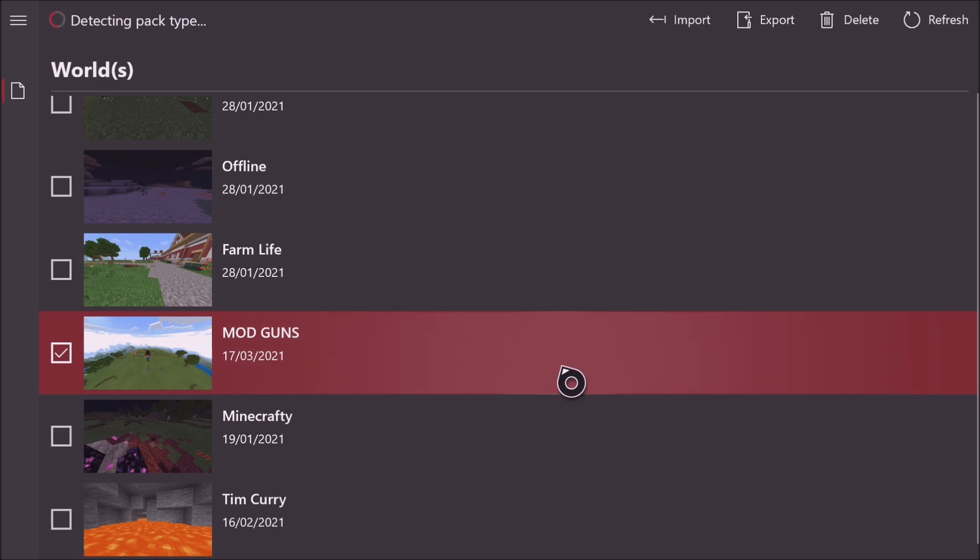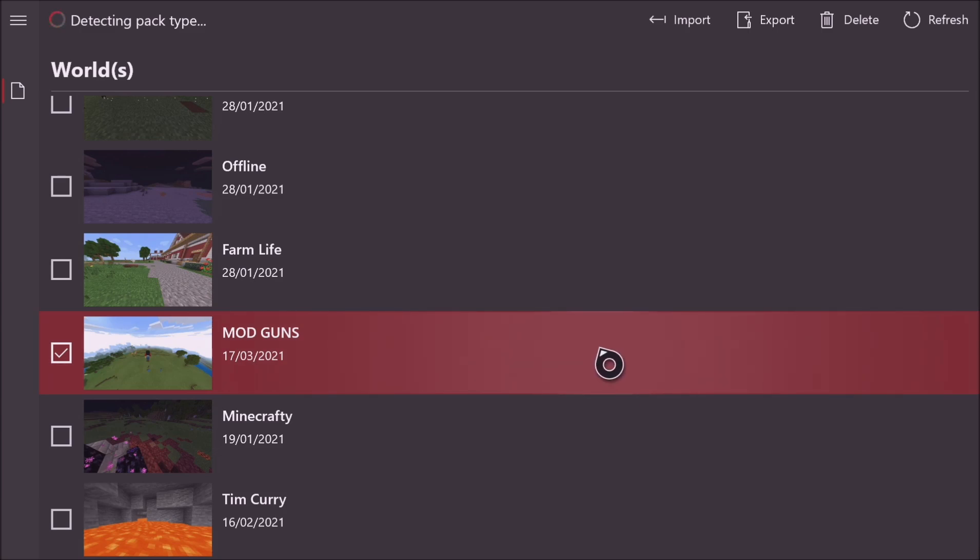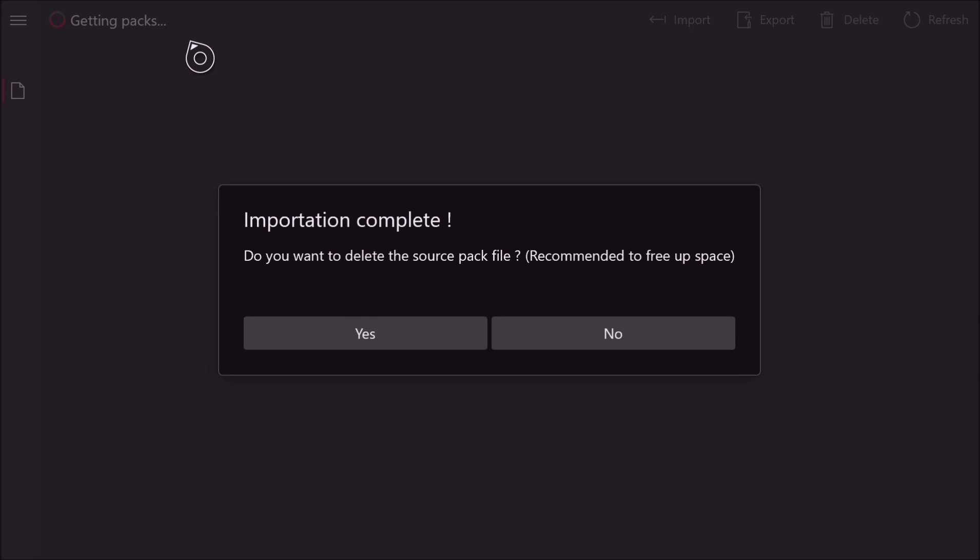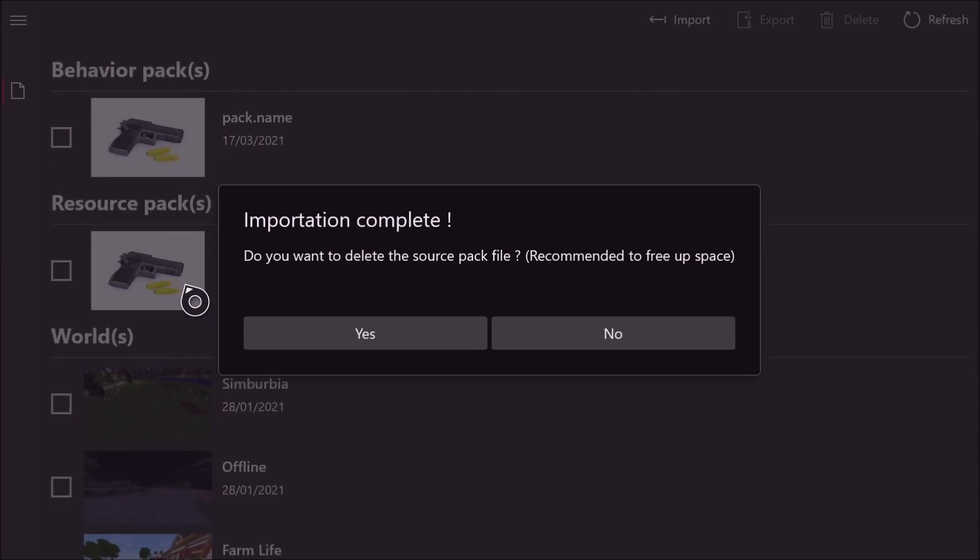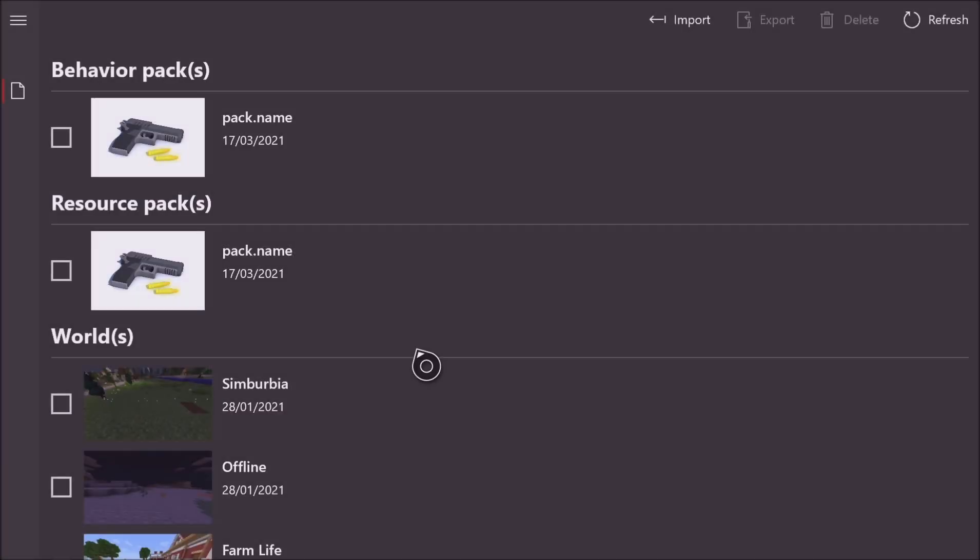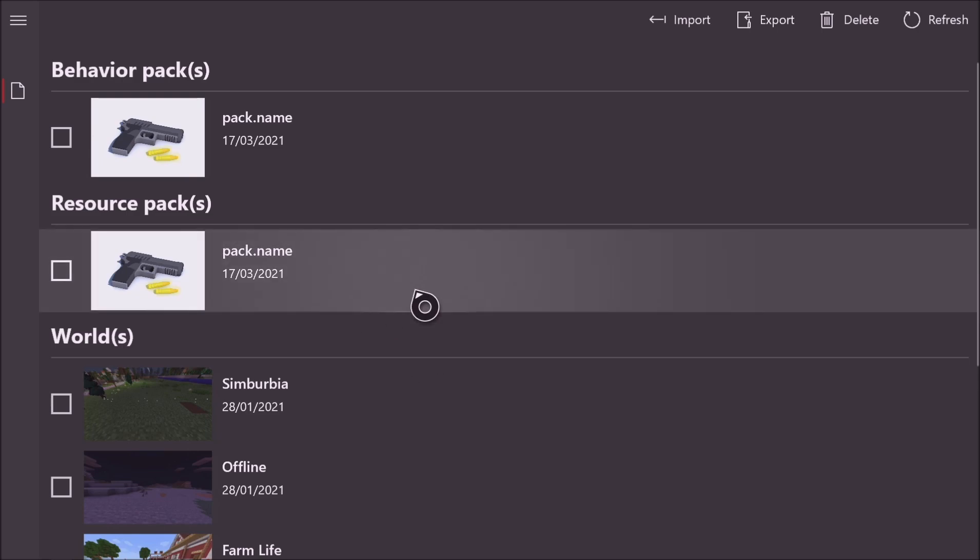So as you see it's creating all the folders now. The great thing about this app is that it creates all the folders for you, you don't have to do anything, this app is amazing. I've just sped it up because this took a while so don't worry. And then once it says importation complete, do you want to delete the source pack file, always click yes because all it's doing is taking up space on your Xbox. And then once that's done you are pretty much good to go. You can see you've got the behavior packs and the resource packs there.